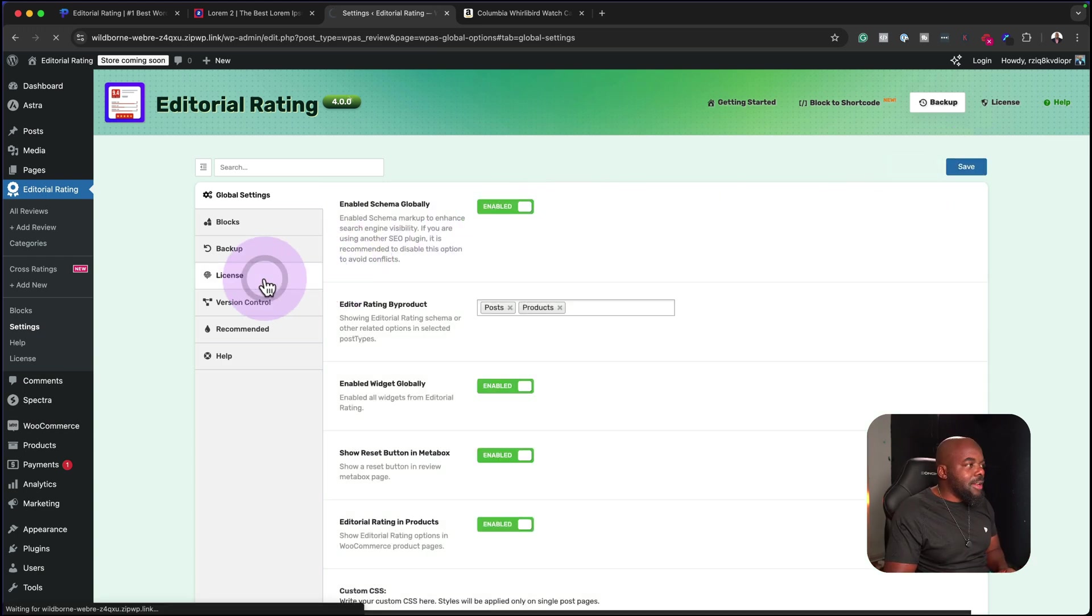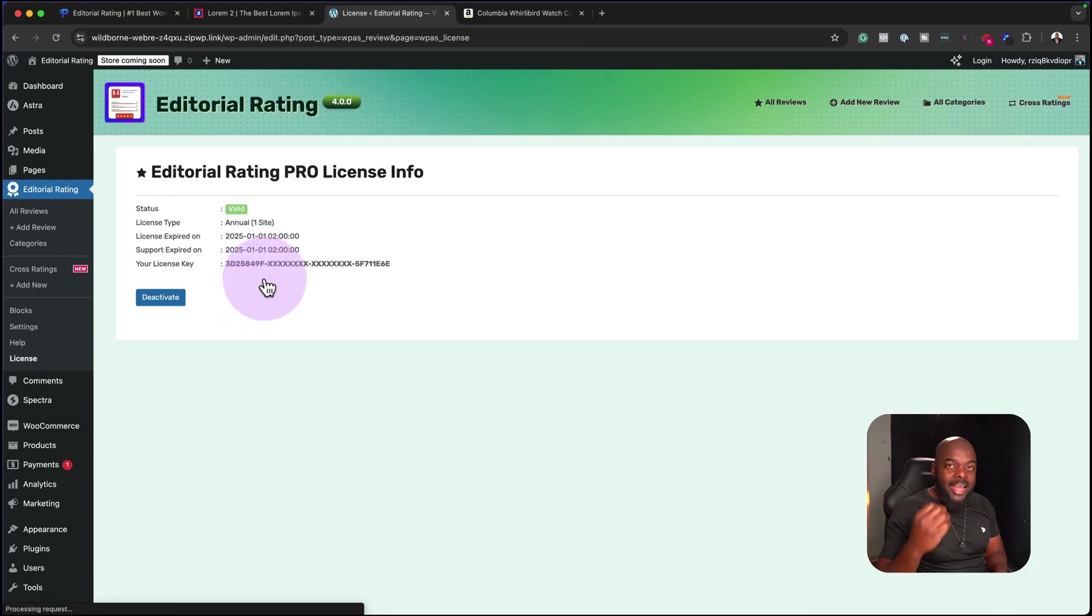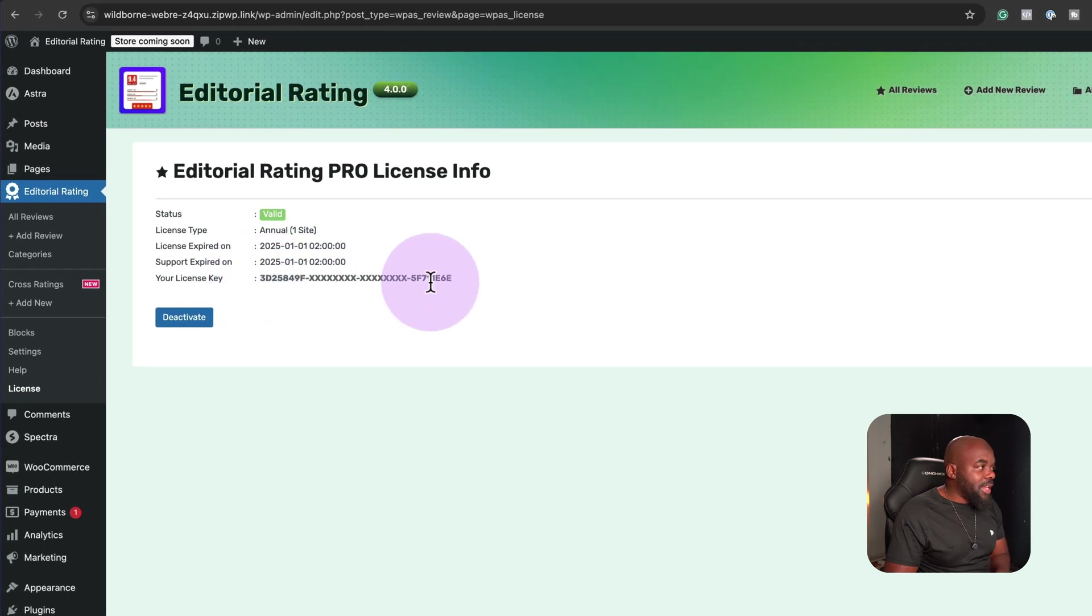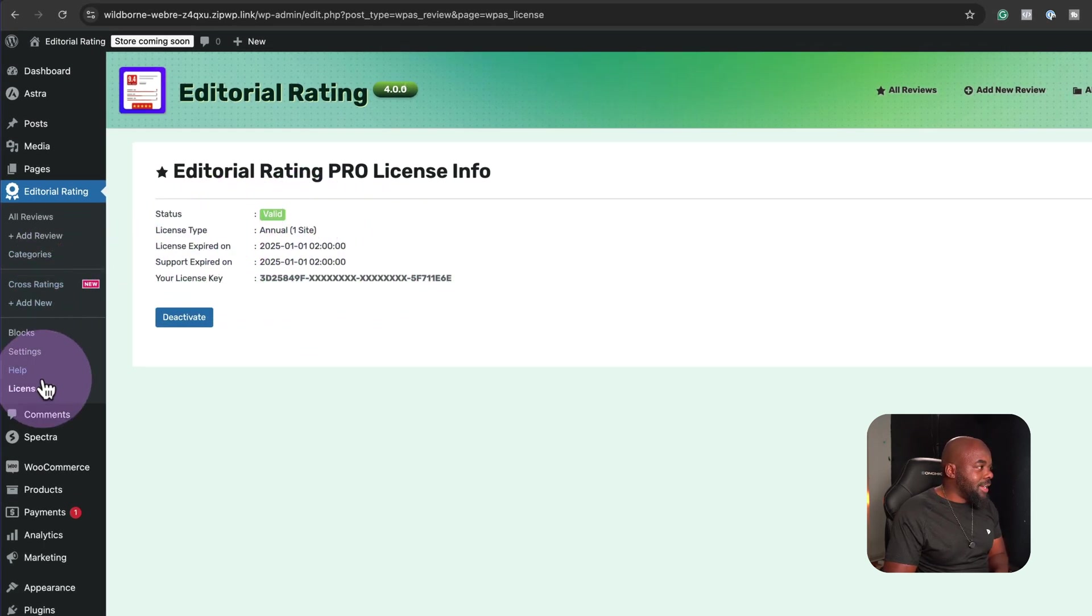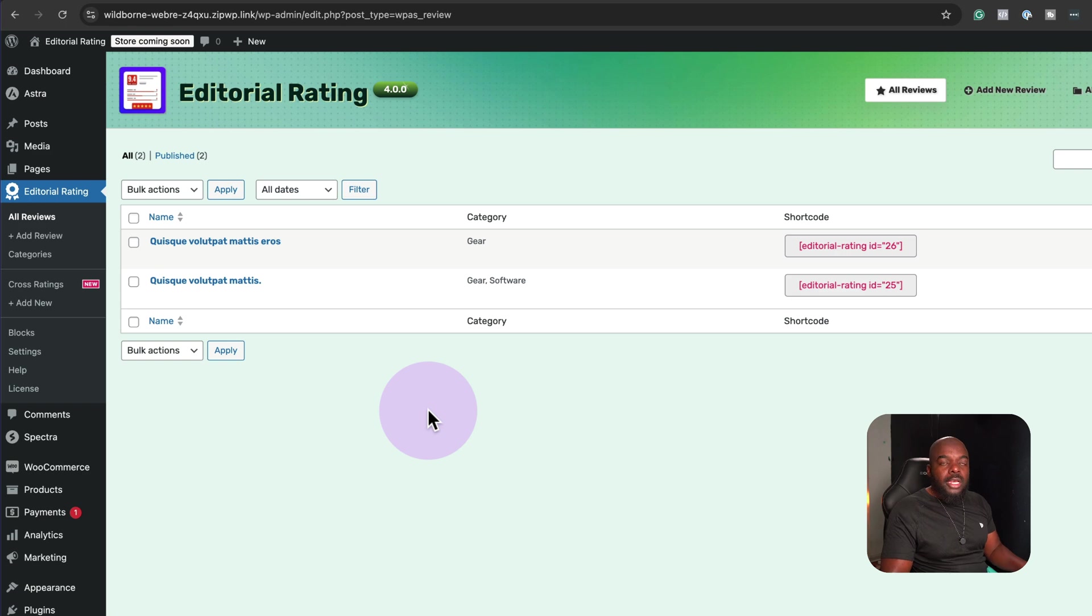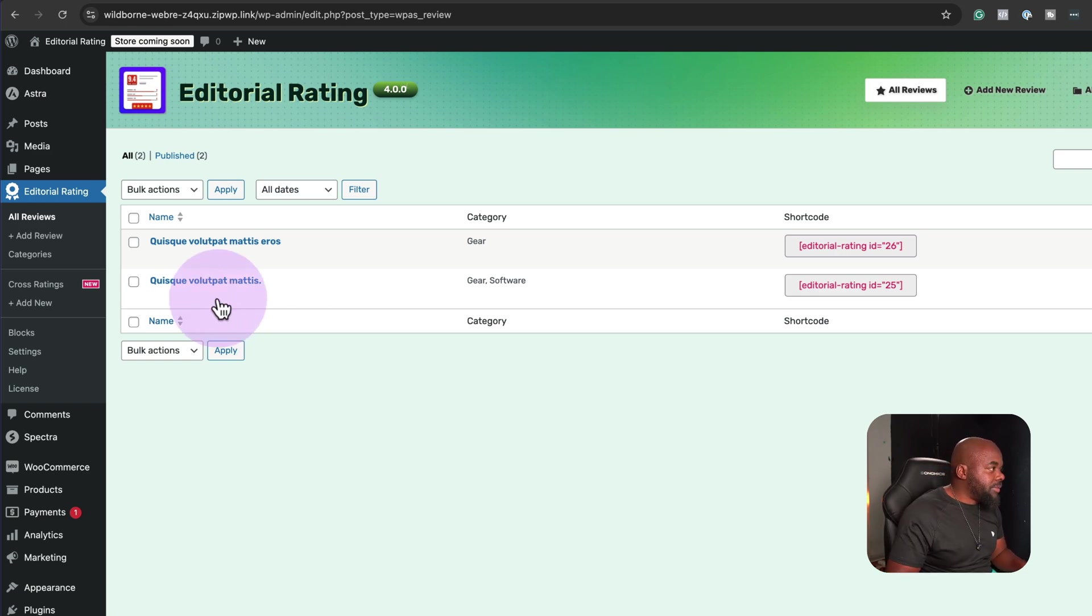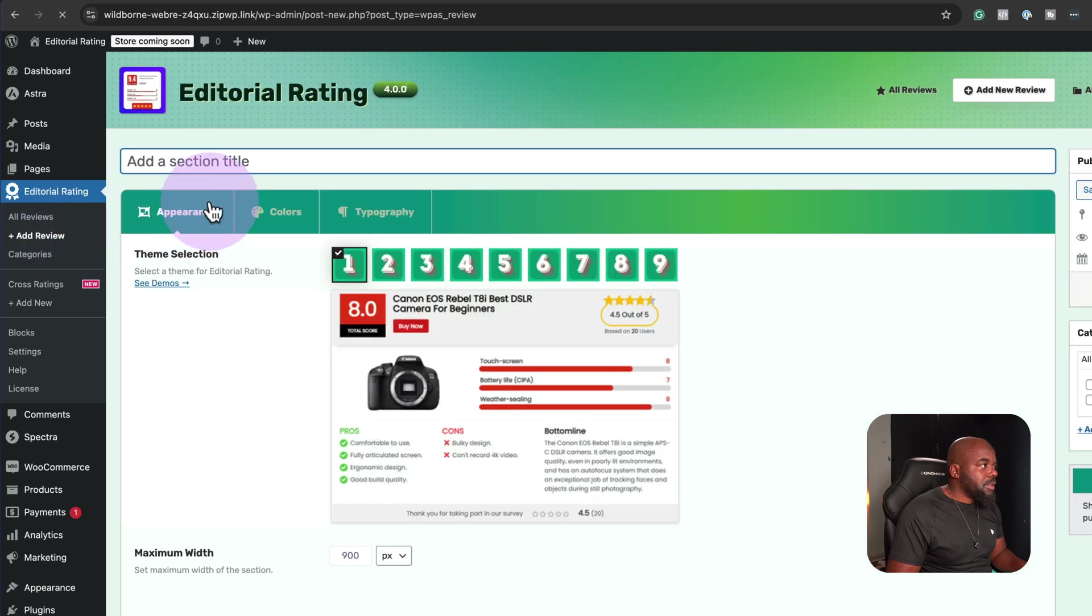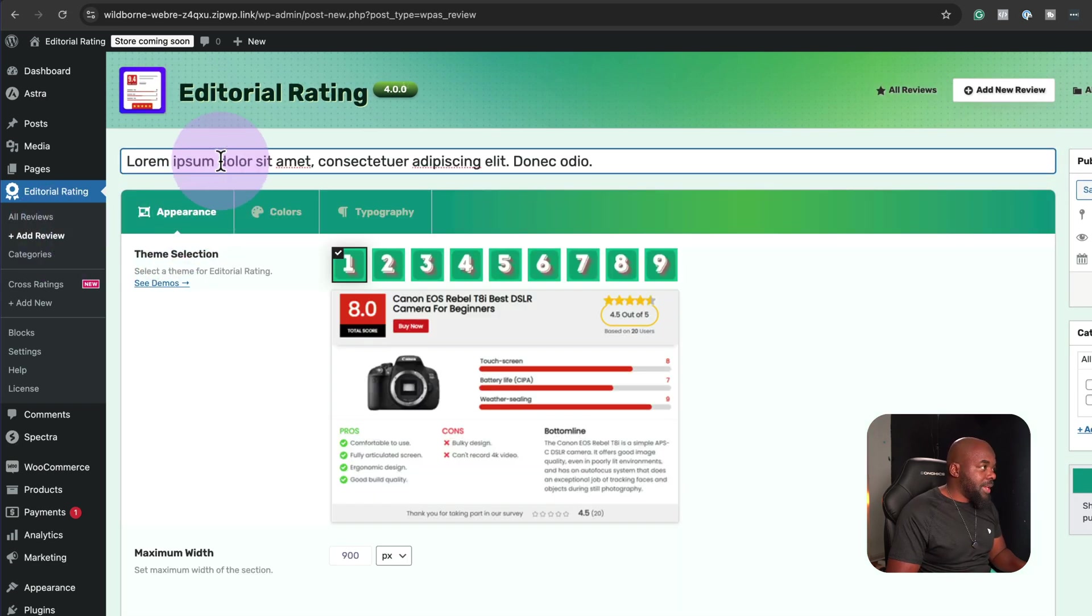We also have the licensing here. This is where you'd come in and add your license, and I've already gone ahead and added mine here. As you can see, it's annual one site. Let's see how easy it is to add our first product review. I'm going to come over here and click on add review. All I have to do here is to add my title. I'm just going to paste some dummy text in here.